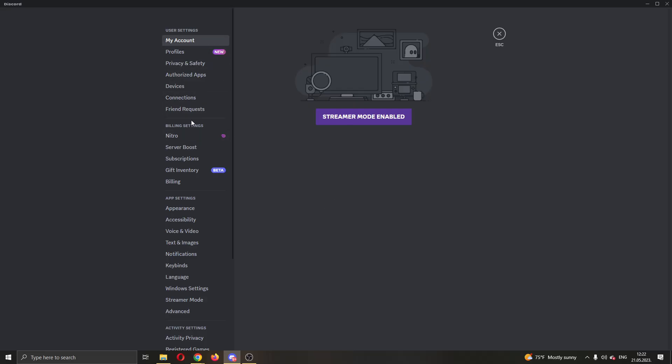You can see you have user settings, billing settings, app settings and so on. Find the app settings option, and under app settings select the second option called accessibility.